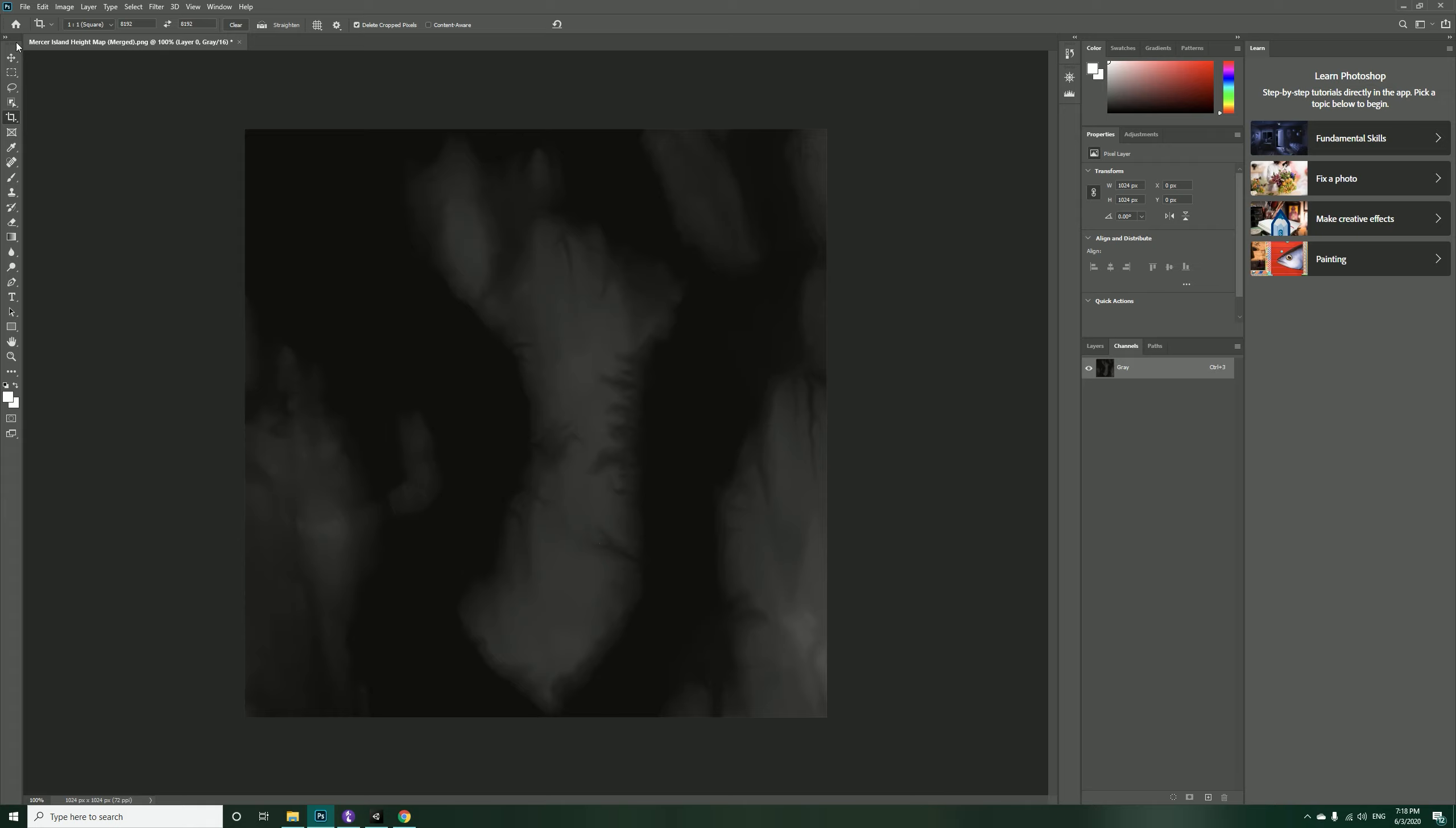Now if I take this right now into Unity there is a problem. We said that we have the maximum height of 183 meters that will be multiplied by each of these pixels in this height map. If you pay attention, we do not have the brightest pixels in here.